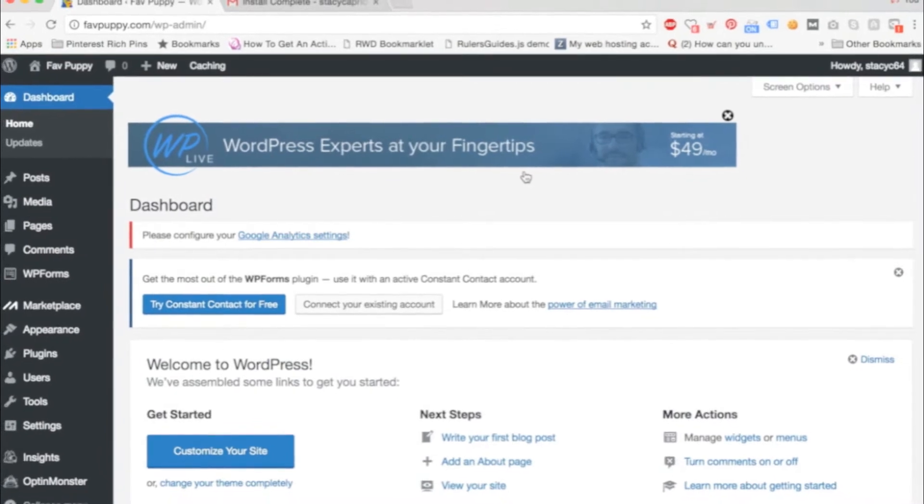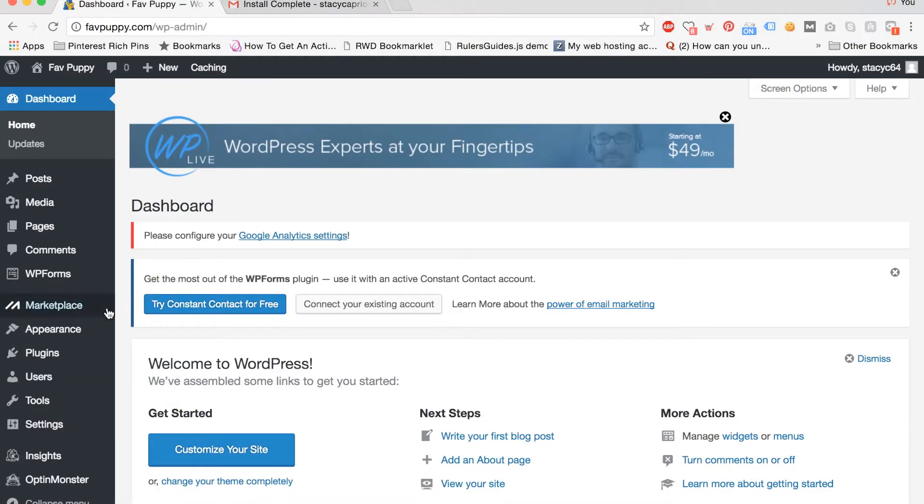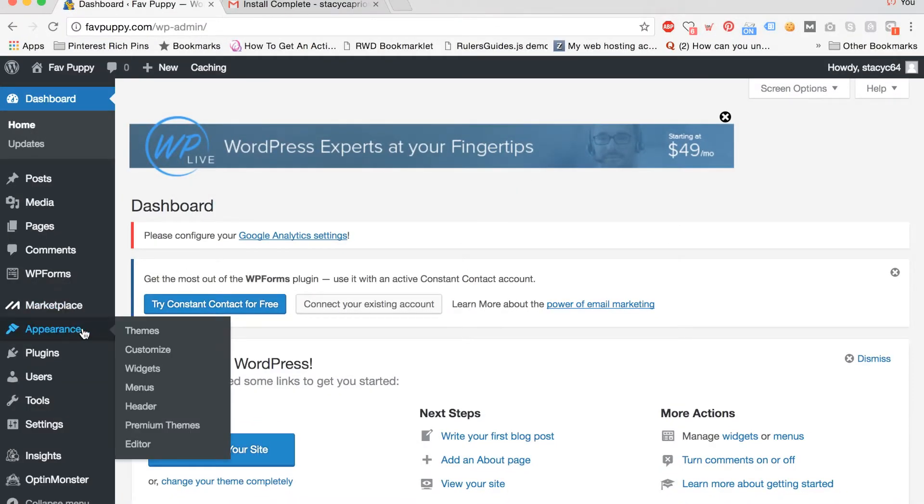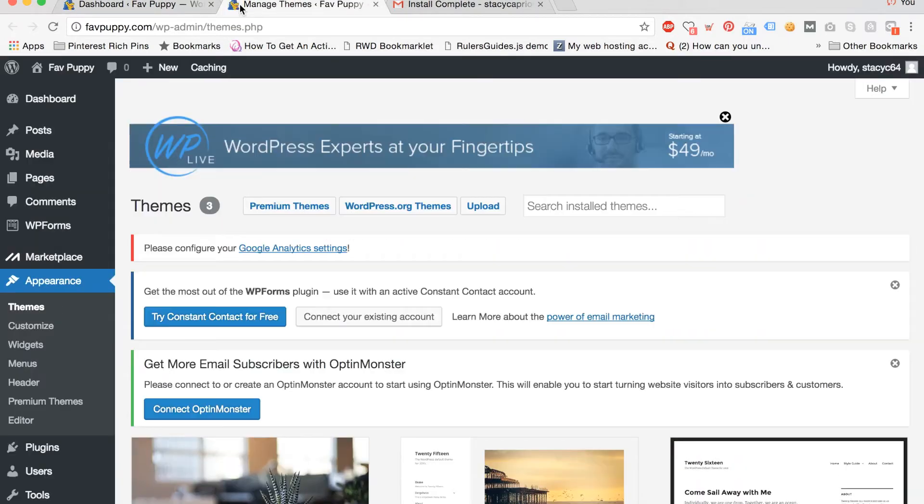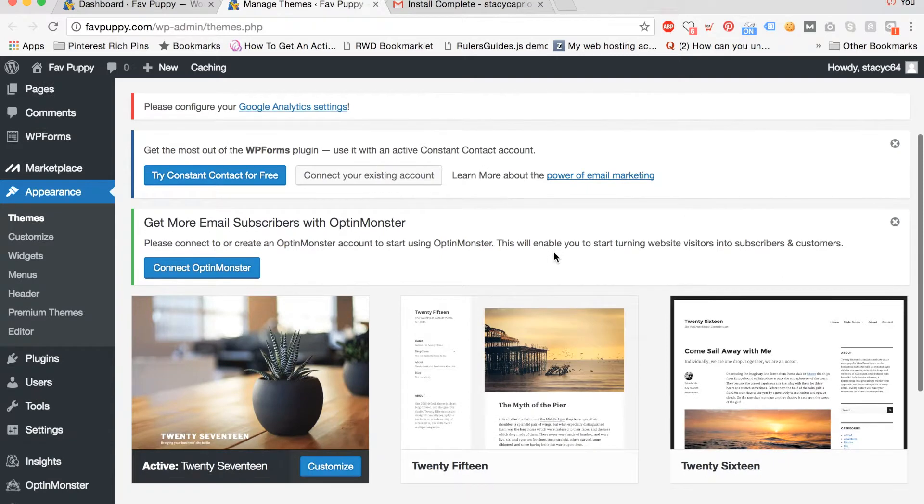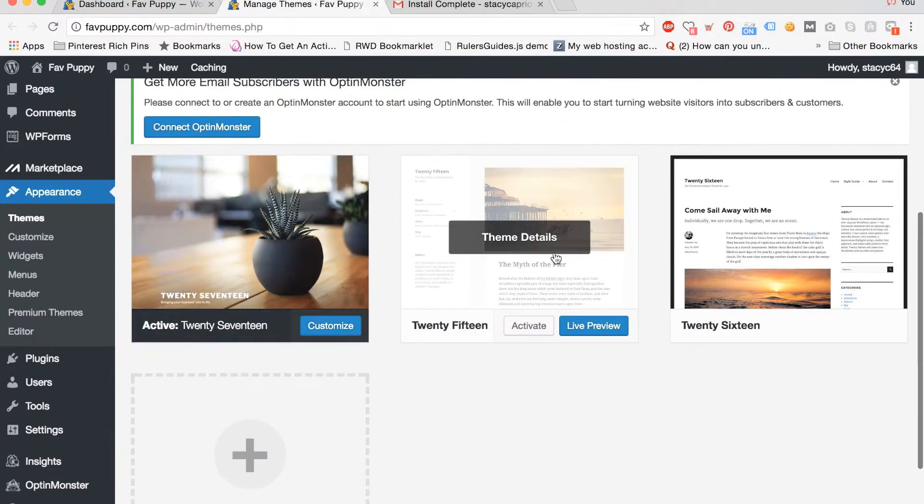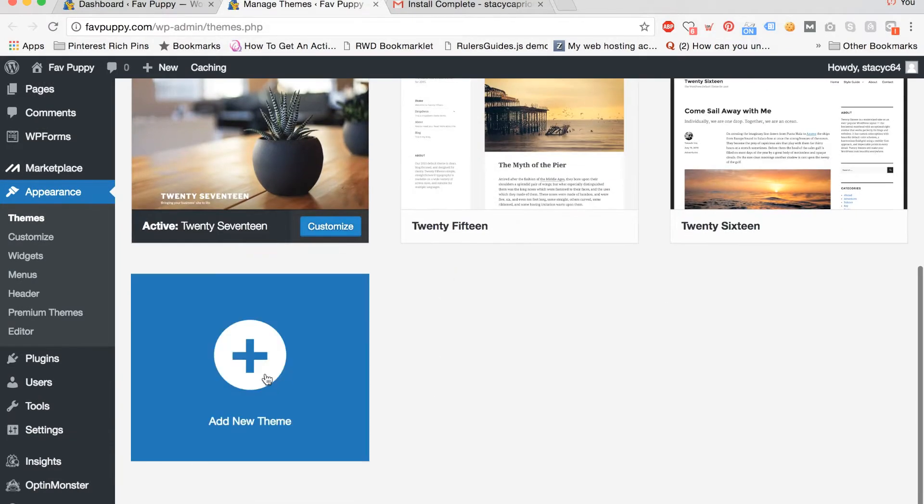Now we're looking at the main dashboard. Think of this as your home base. Now click appearance and then click themes to choose a new theme.